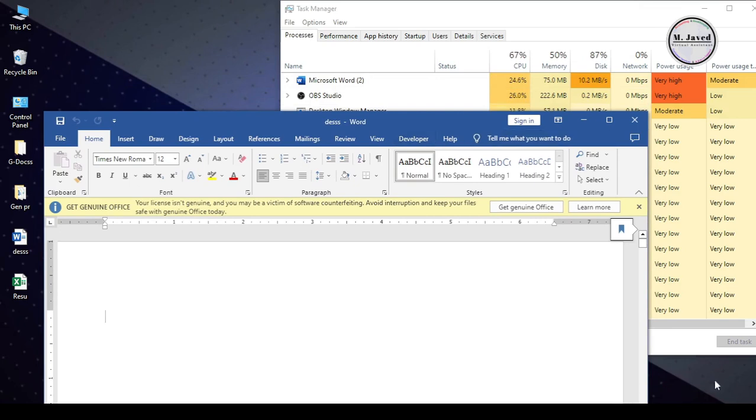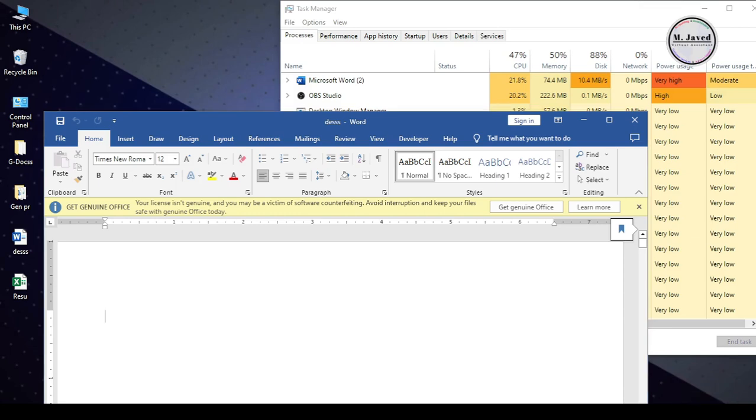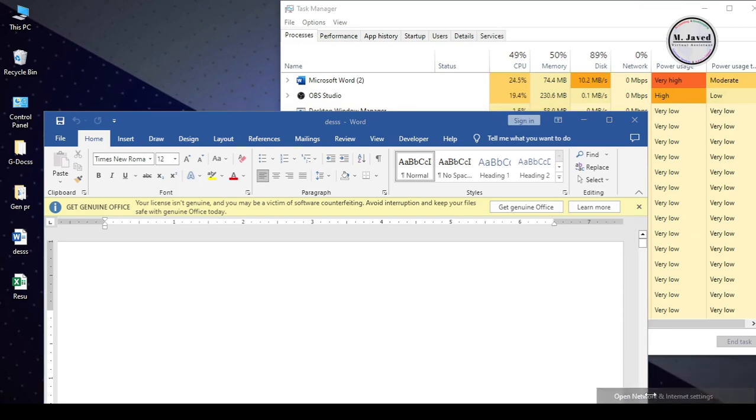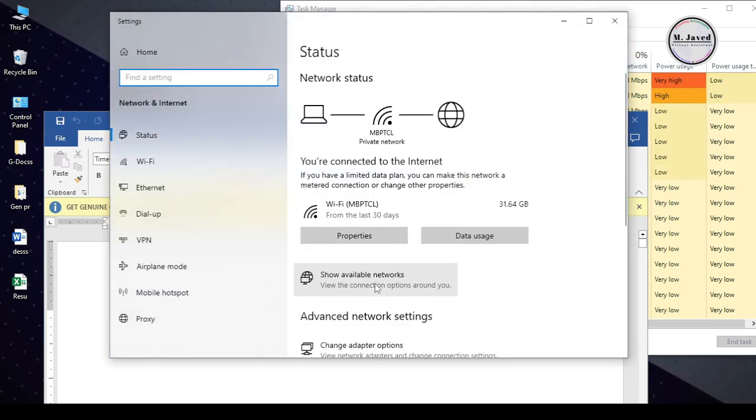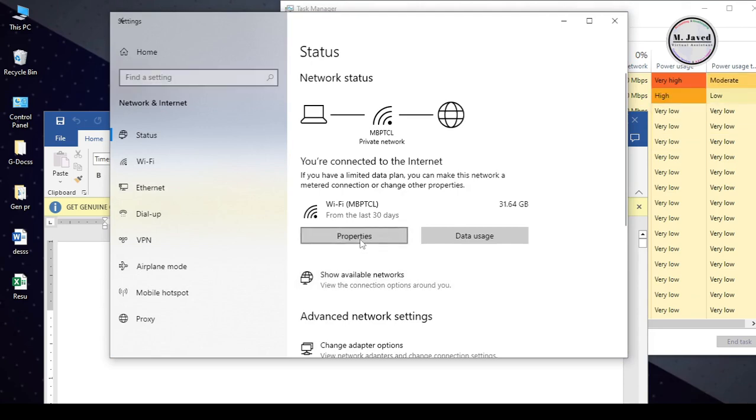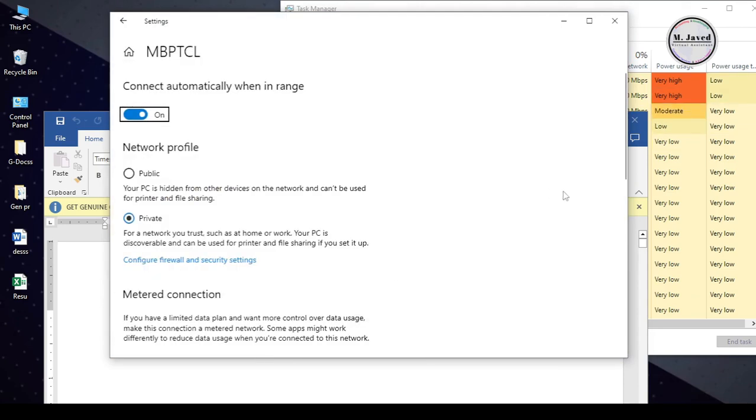Then I used another method which is Turning Off Metered Connection. And to do that, right click on your Wi-Fi icon and click on Open Network and Internet Settings. Here, click on Properties and here you can see that it's already off.